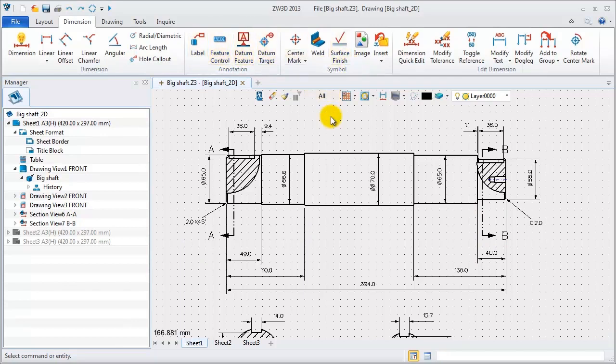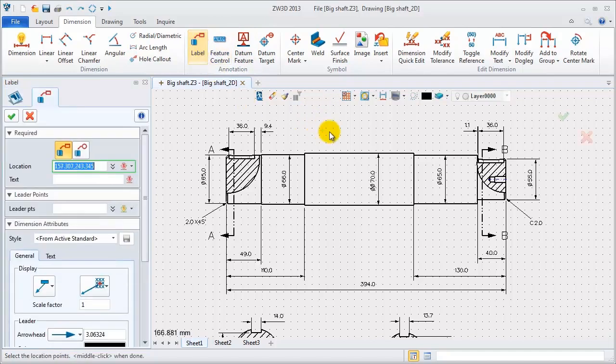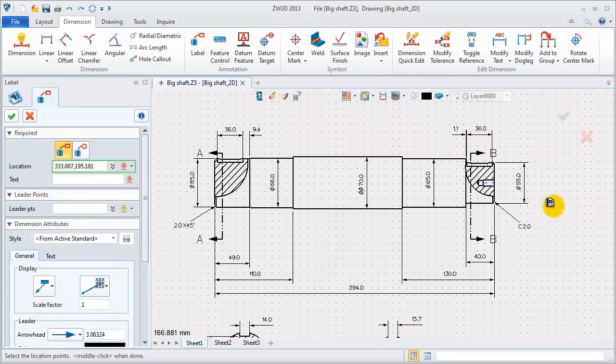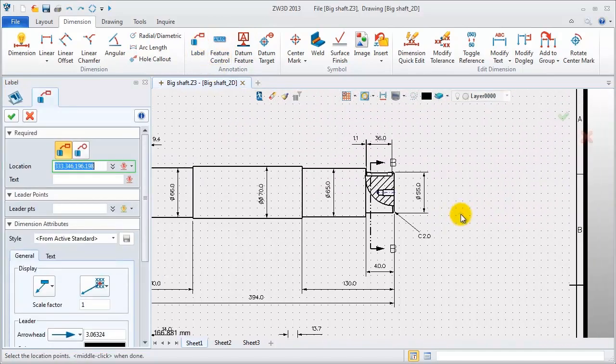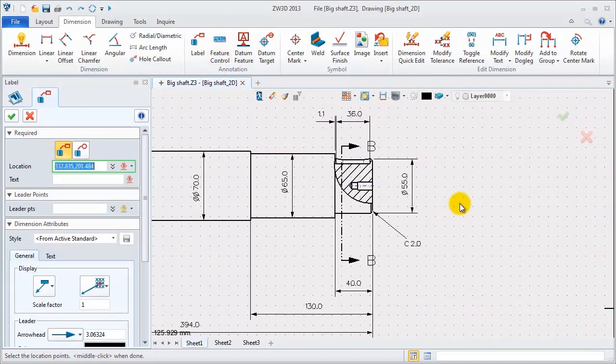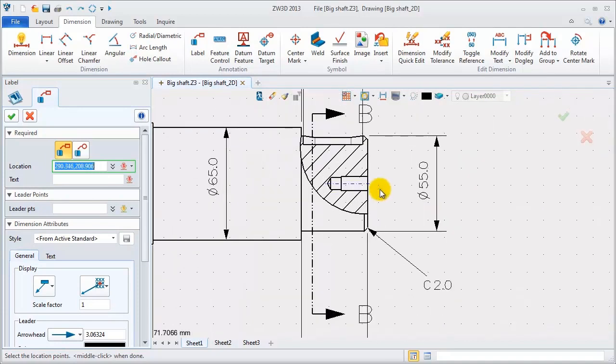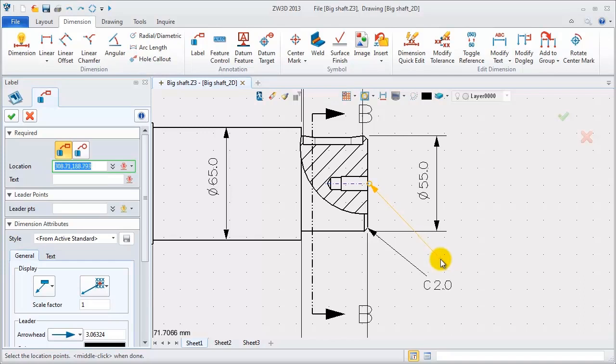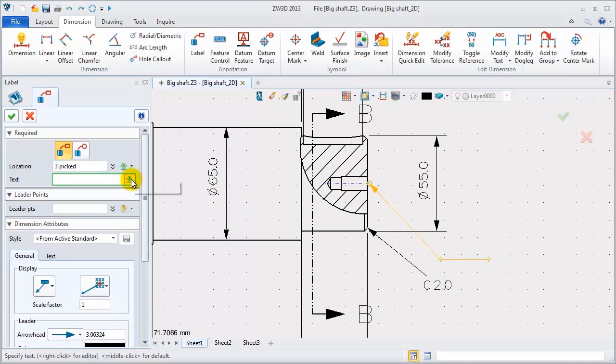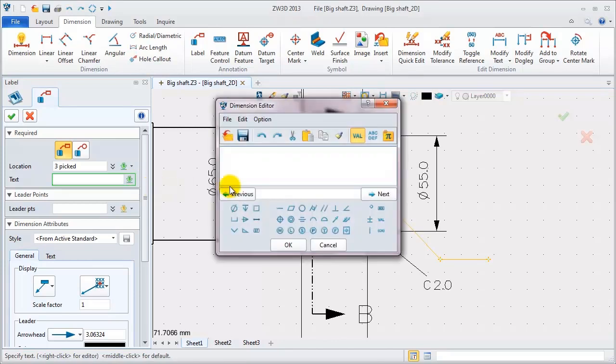First, add a label for the whole feature. Define the locations. Input the text in the editor.